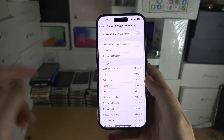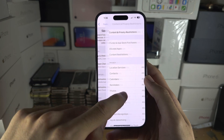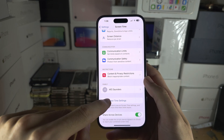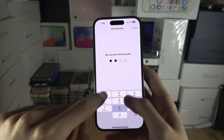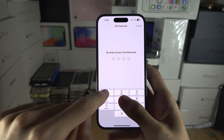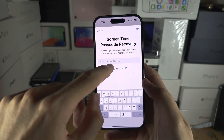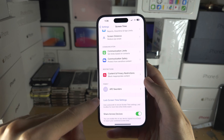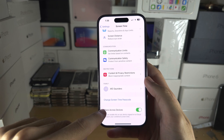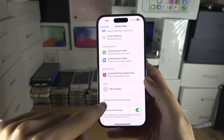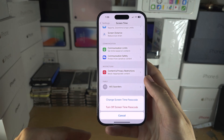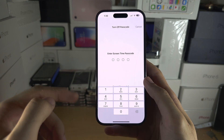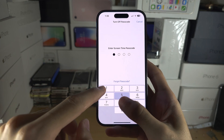Content and Privacy Restrictions — make sure that one is off. And if you have set a passcode for your Screen Time settings, you can tap Change Screen Time Passcode and then turn off the Screen Time passcode.